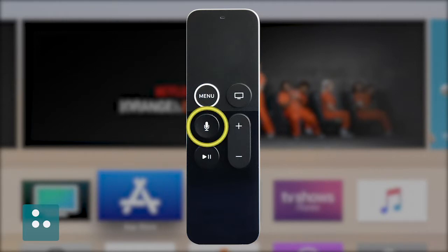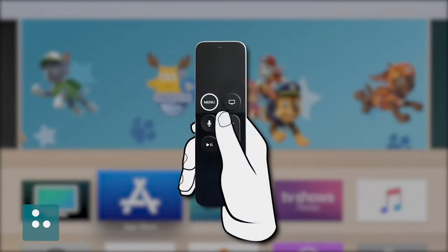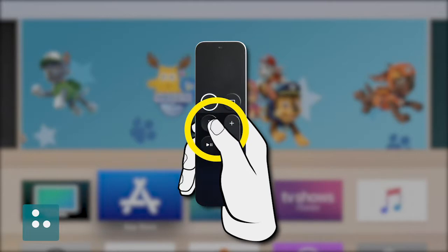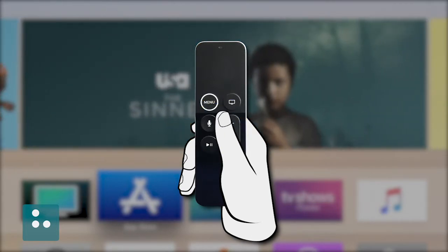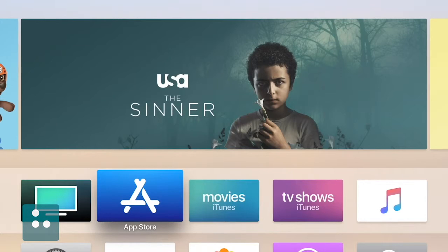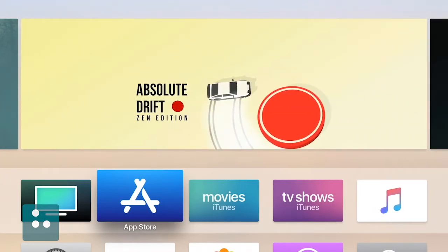Our Siri remote has a Siri button, which is super handy. We'll just hold down our Siri button to activate Siri. When we hold down our Siri button, we'll just say 'Turn on VoiceOver.' VoiceOver will turn on and we can begin using our VoiceOver gestures to totally navigate our Apple TV. It really is as easy as that — so let's do it.